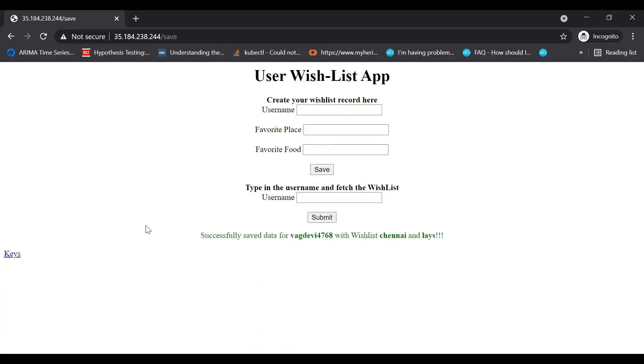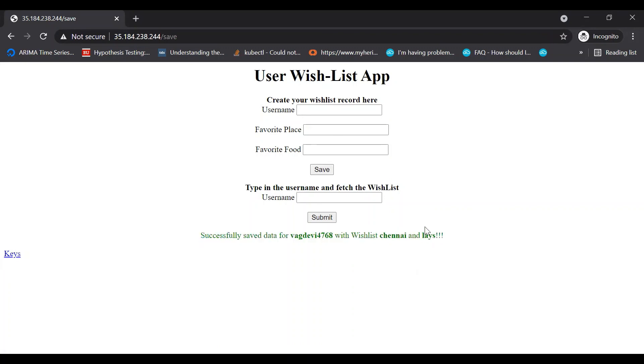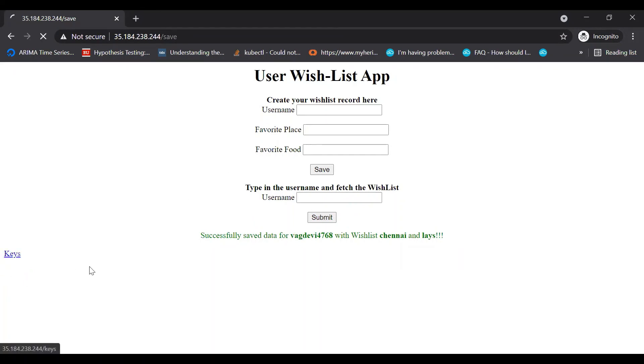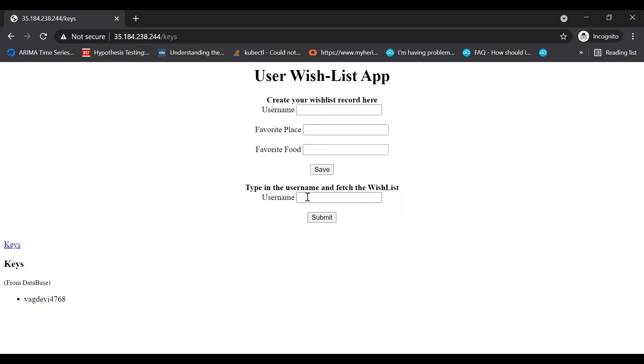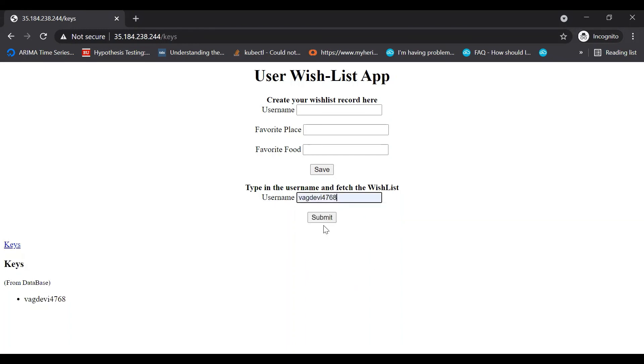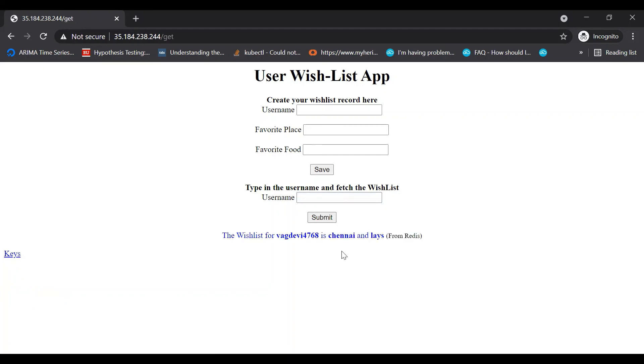Save. It says successfully saved. Now let's check the keys. We should see this because we just saved it. If I access it again, I should get a message that the details are fetched from Redis.